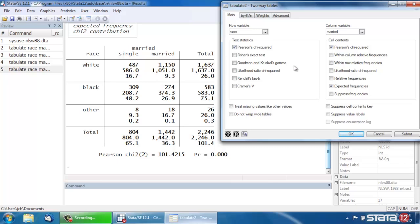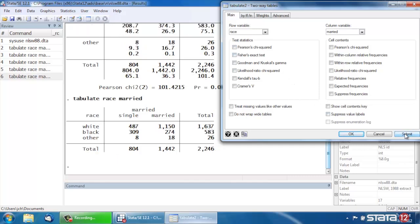So that's how we could compute Pearson's Chi-Squared. The overall Pearson Chi-Squared is shown at the bottom, but let's uncheck these and click Submit so we just look at the raw table again.